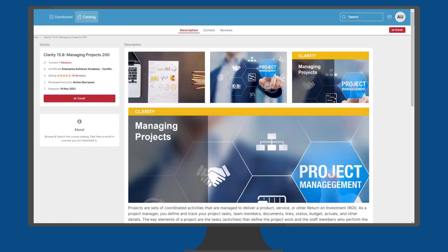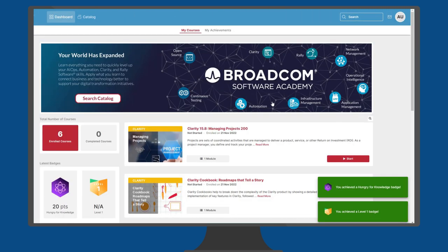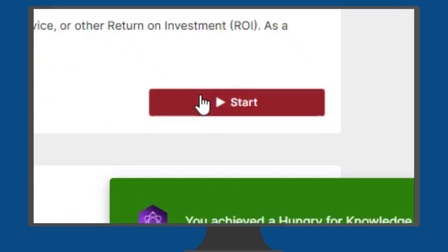On the course details page for the course you selected, just click enroll and start. And then you're ready to start learning.